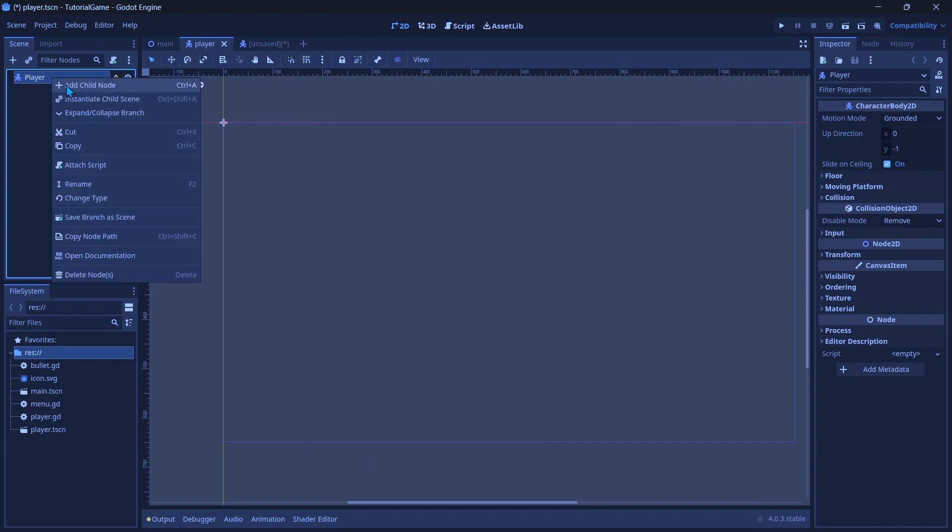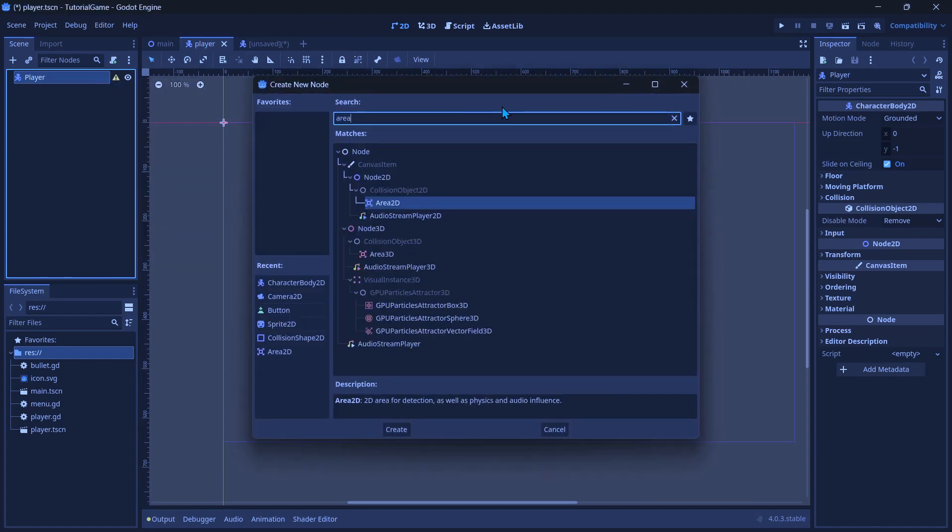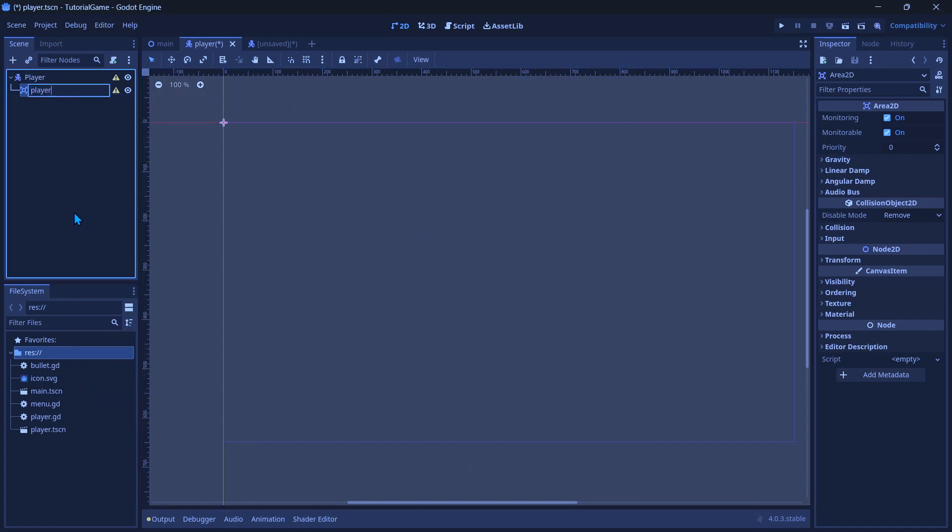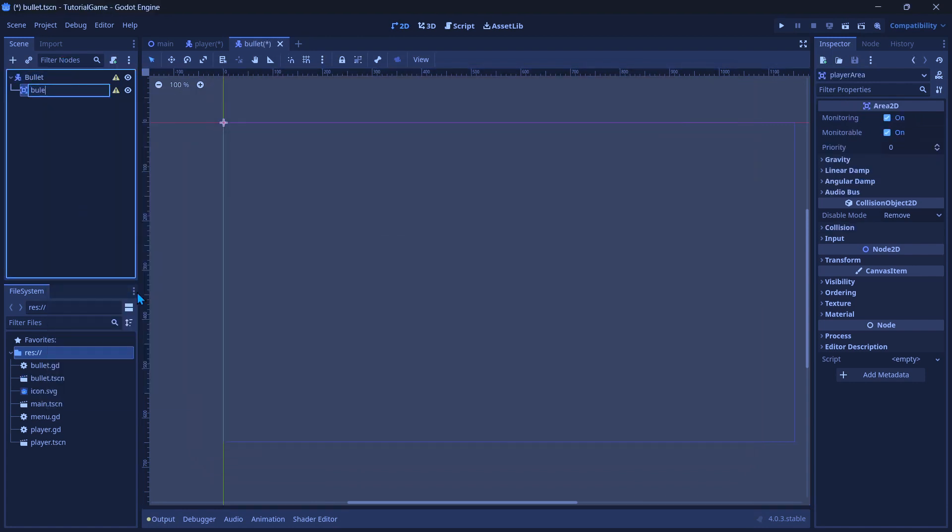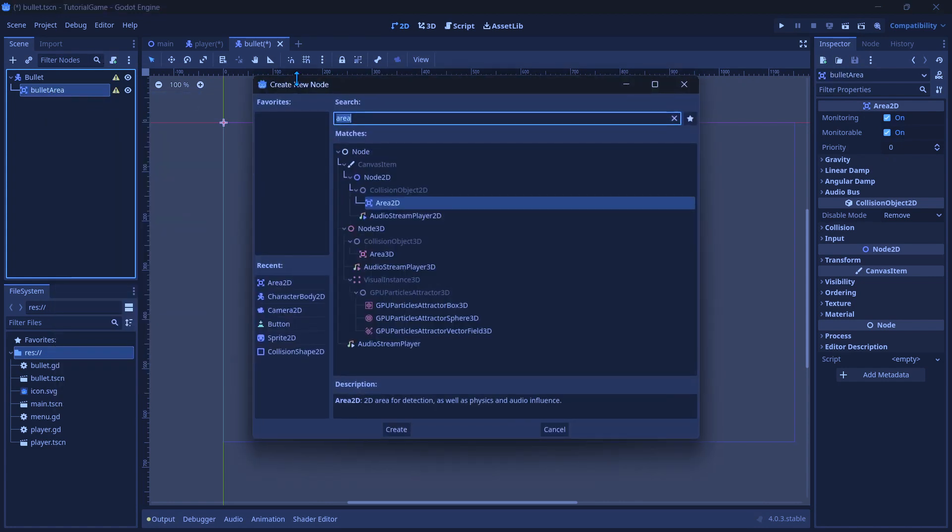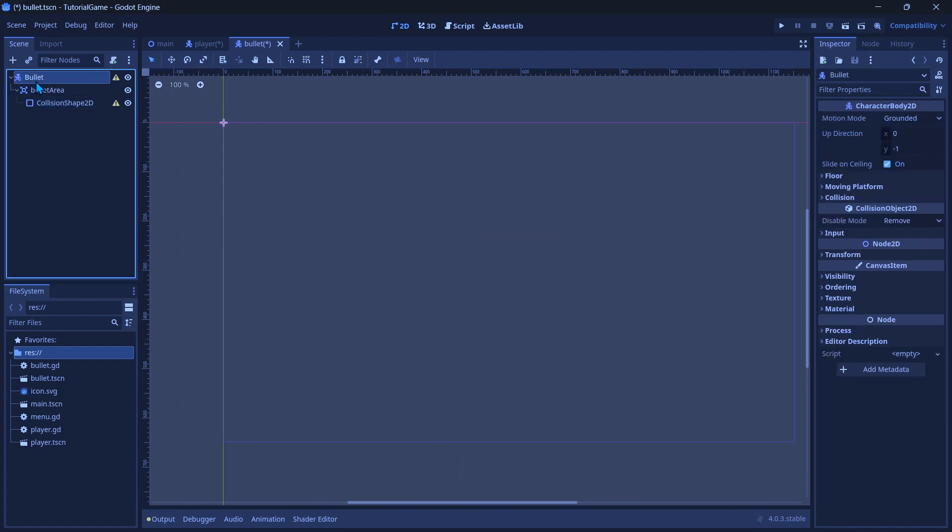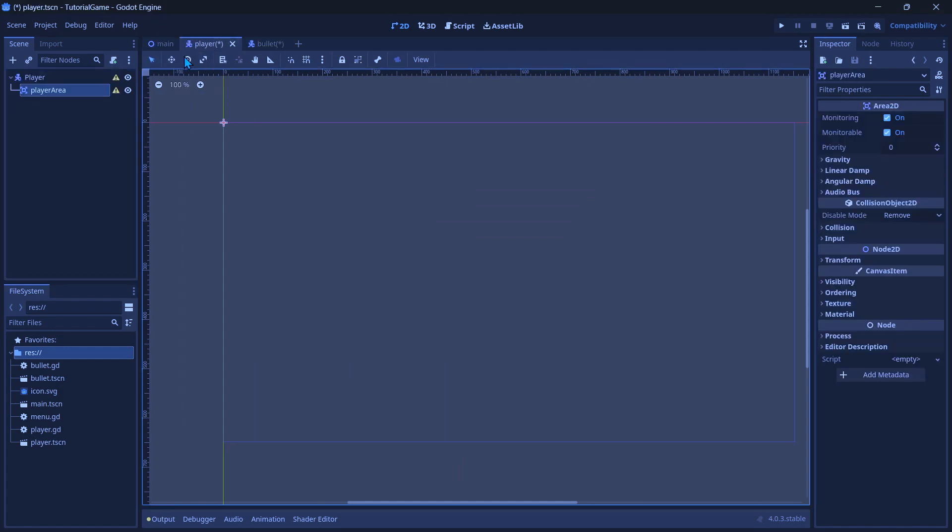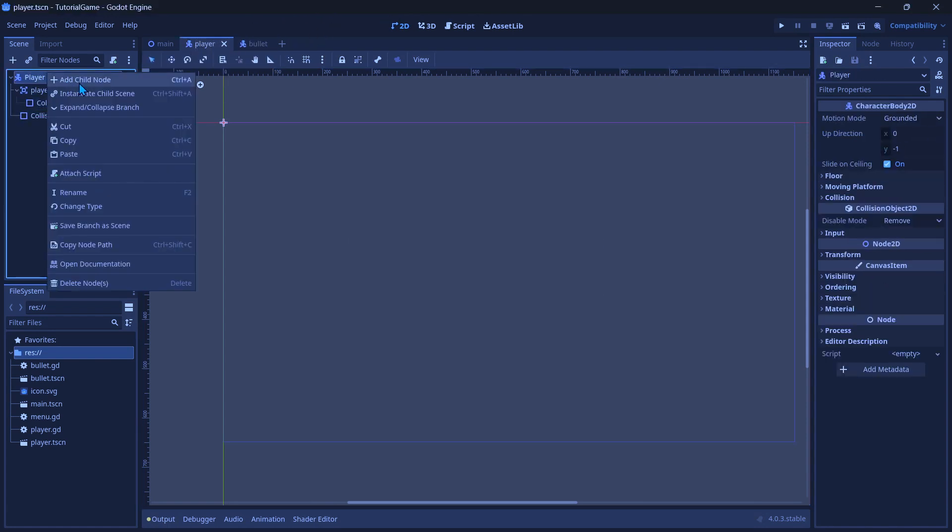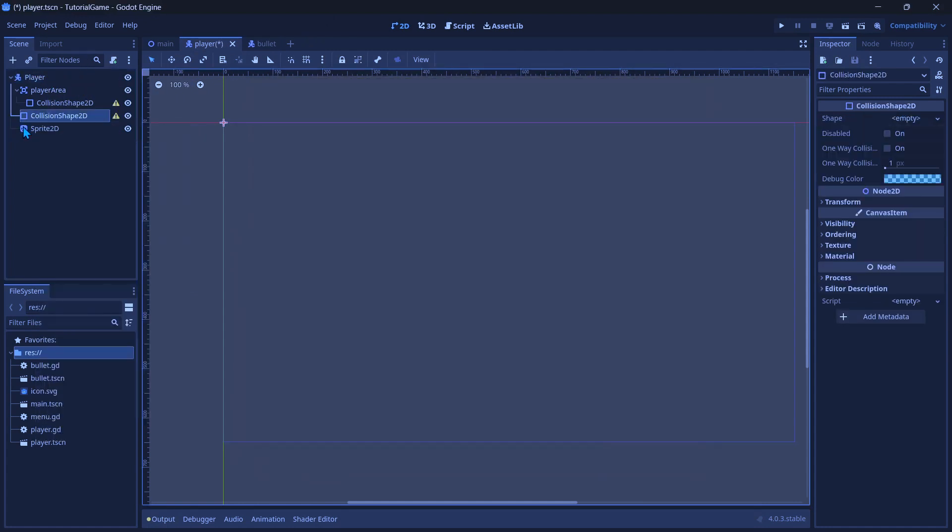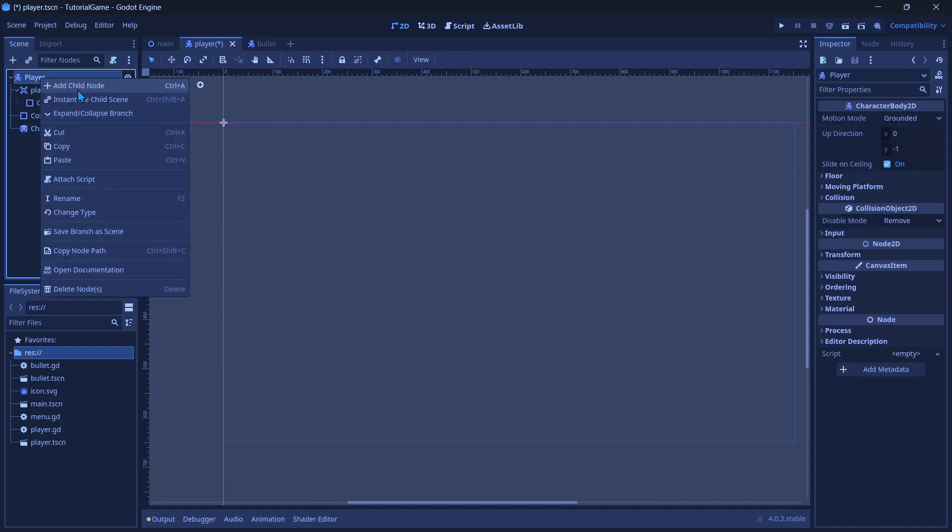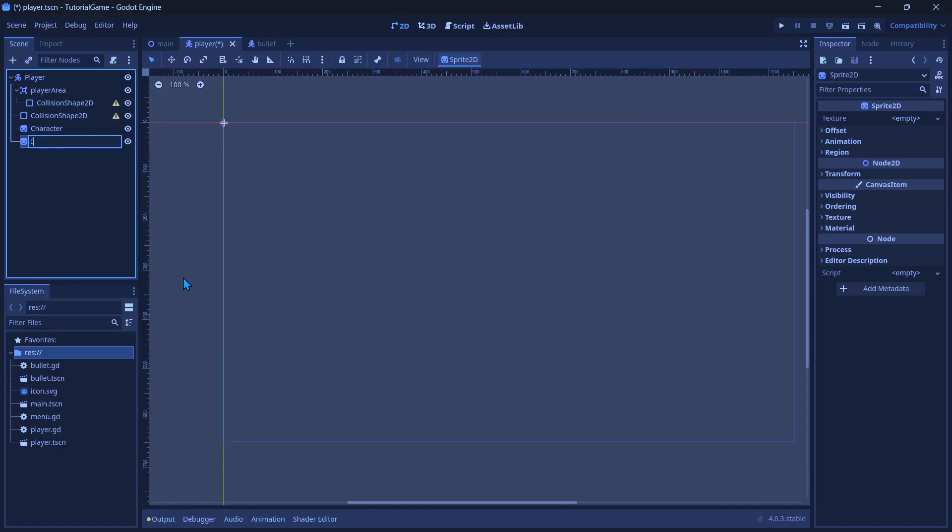Now within the player, we are going to add an area 2D and name this player area. Copy that, let's save this real quick and paste it into the bullet and rename it bullet area. And under that we will add a collision shape, copy that, and put also a collision shape into the bullet and same with the player. Now we can save these two. In the player, we're going to add a sprite and name this character, and then we'll add another sprite and name this item.